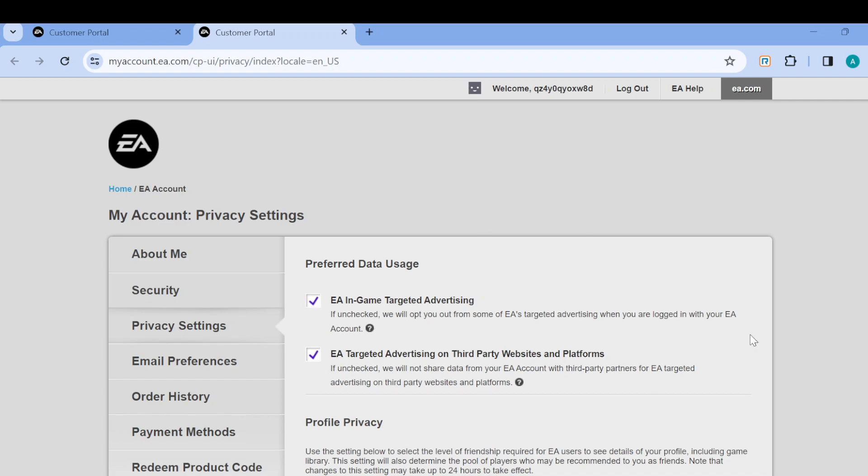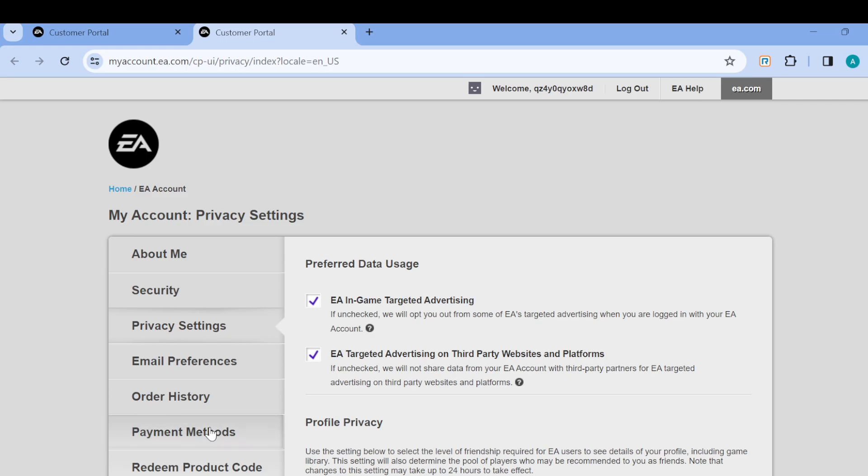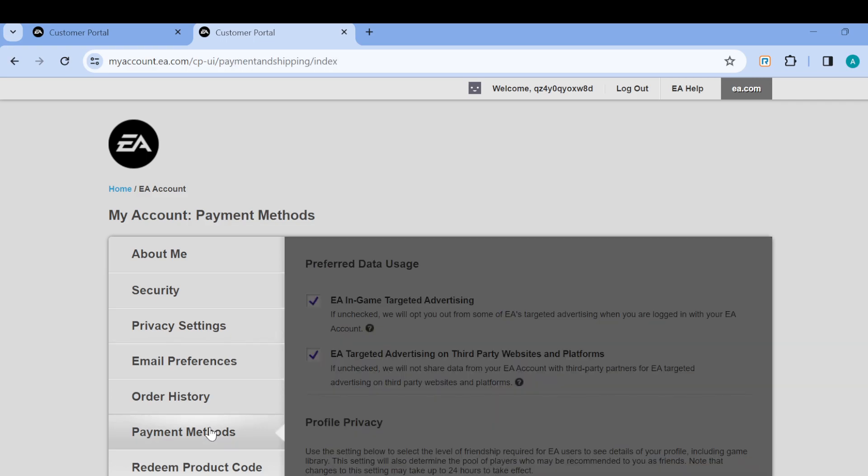Once you're on this page, move to the left side of the screen where you can see the different privacy settings. Among these options, select Payment Method.